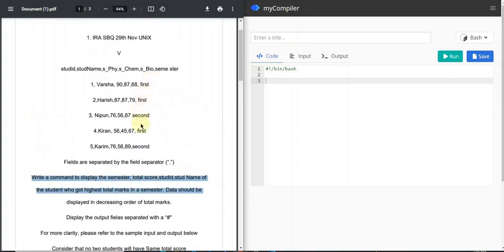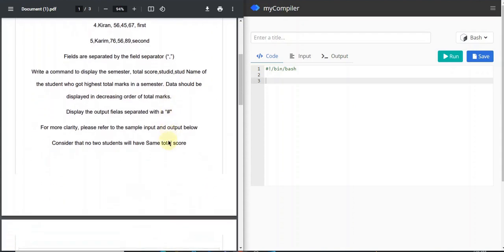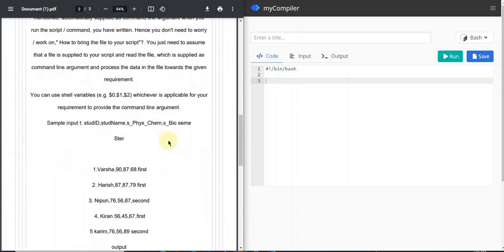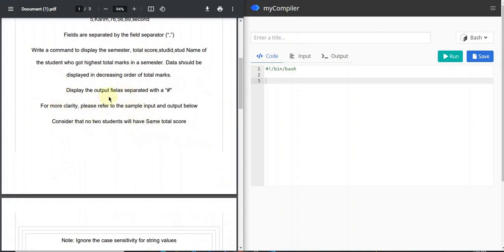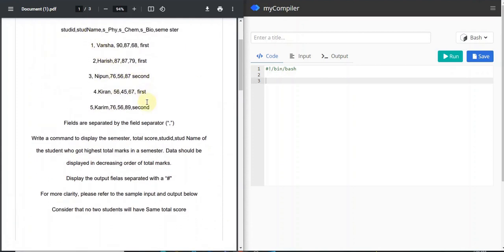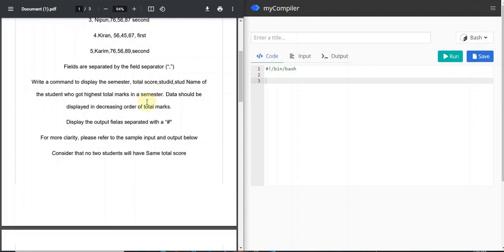The data has three students from the first semester and two from the second semester. We need to find the student with the highest mark in the first semester and the student with the highest mark in the second semester. The output should match the sample shown, and the output fields should be separated with a hash. Since every semester will have a top student, there's no 'no match' scenario to handle.